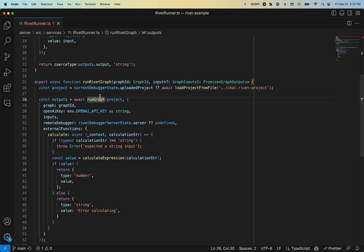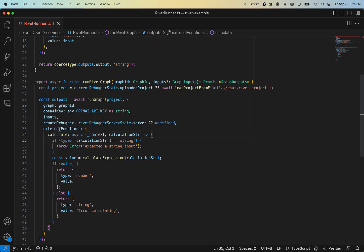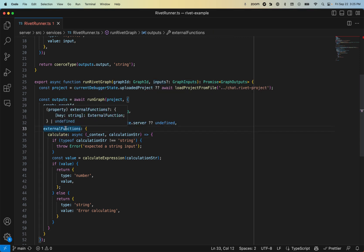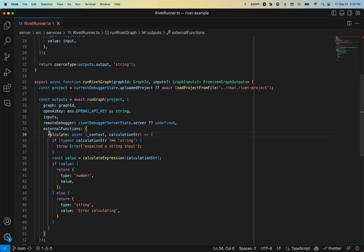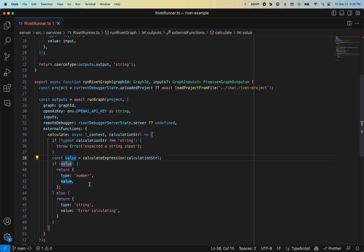And then it runs the graph with inputs like the context of the messages. All that to say, we can also now dynamically define external functions. So I have this calculate function here that takes in the string that the LLM pulls out, and then runs a pretty janky calculate expression call to actually get the value as a number, and then passes it back to the Rivet context to do something with.